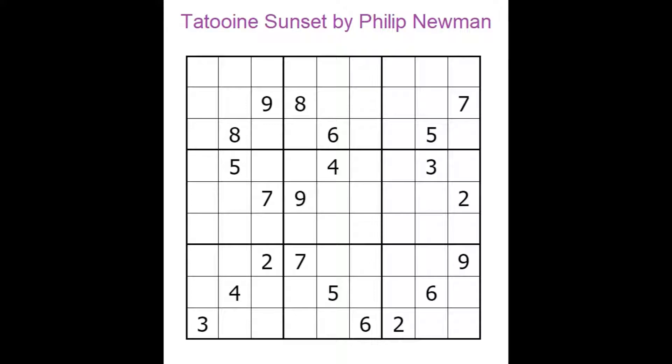In this video I want to talk about a puzzle called Tatooine Sunset by Philip Neumann. Tatooine is a desert planet in Star Wars and there is even an alcoholic beverage named after that planet. Unfortunately, I know less than two-thirds of not much about Star Wars, so I will leave discussion to the experts and concentrate on the Sudoku.